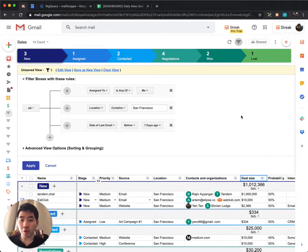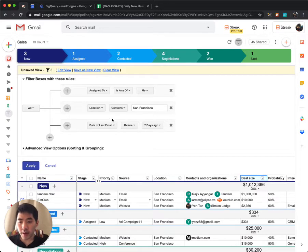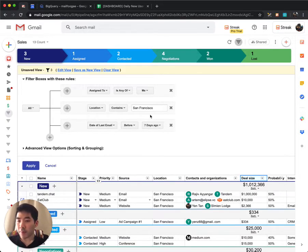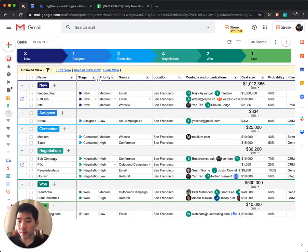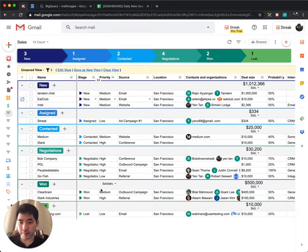For example, if I'm looking for boxes that are assigned to me, located in San Francisco, and who I haven't emailed in seven days, I apply these filters here and I get all these boxes that I need to look at based on those criteria.